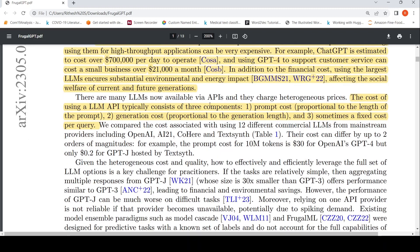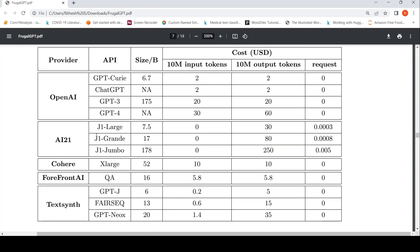What is the cost associated with these large language models typically? It consists of three components: one is prompt cost, proportional to the length of the prompt; two is generation cost, proportional to the generation length; and sometimes a fixed cost per query. They have compared the costs associated with these different large language models from different providers.